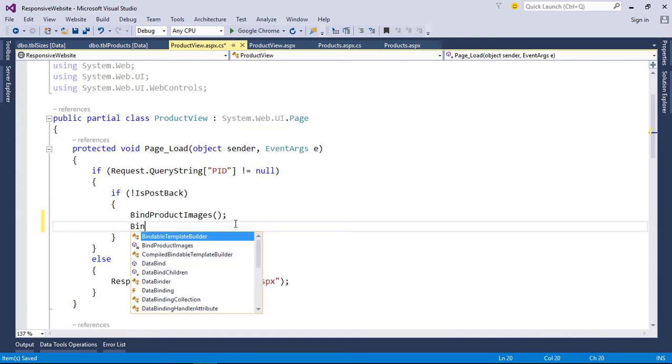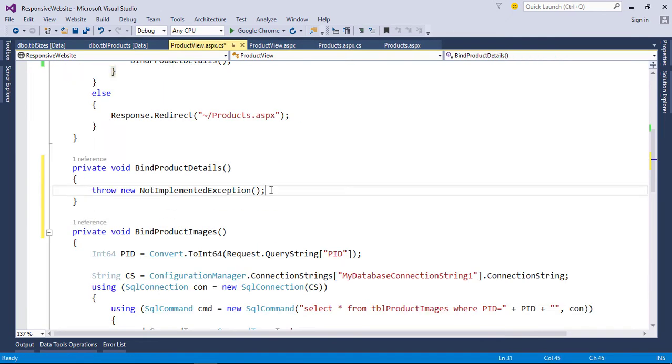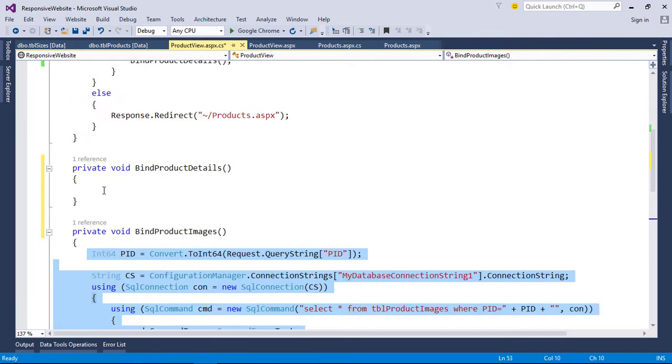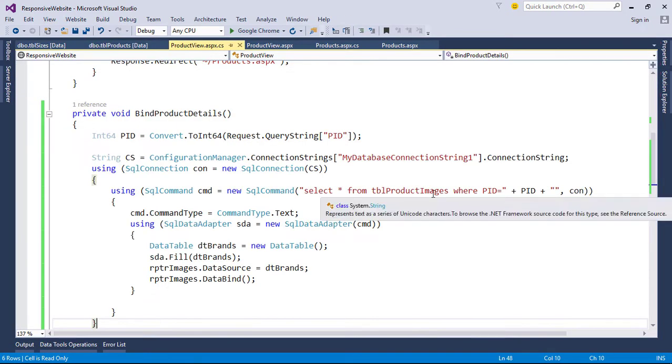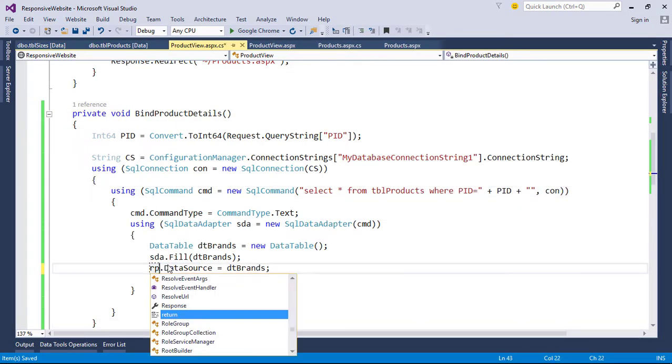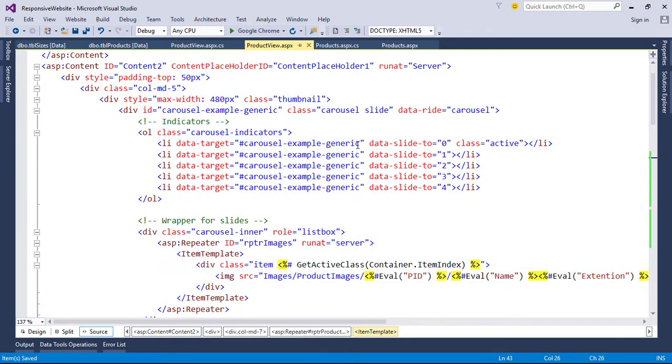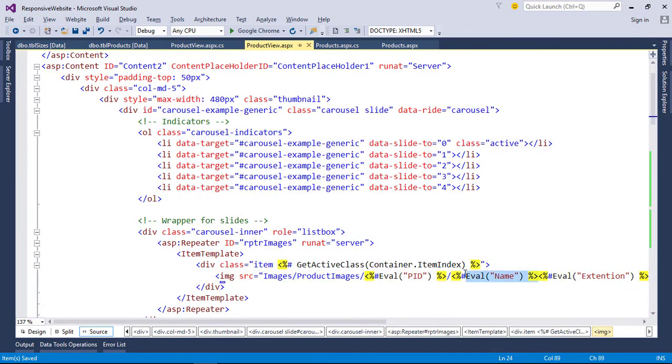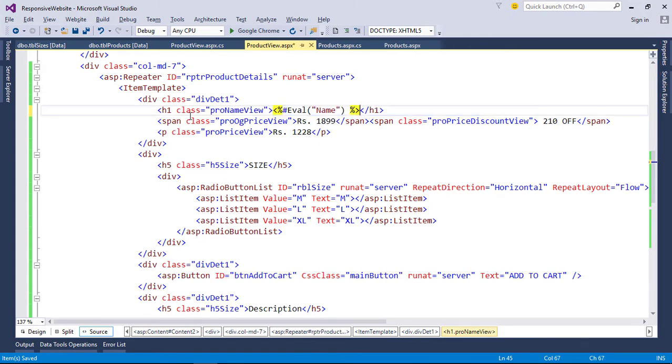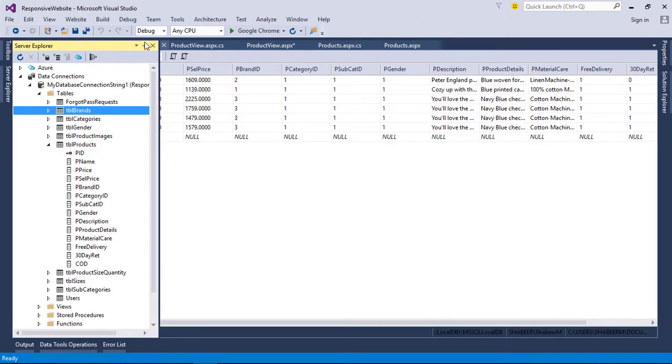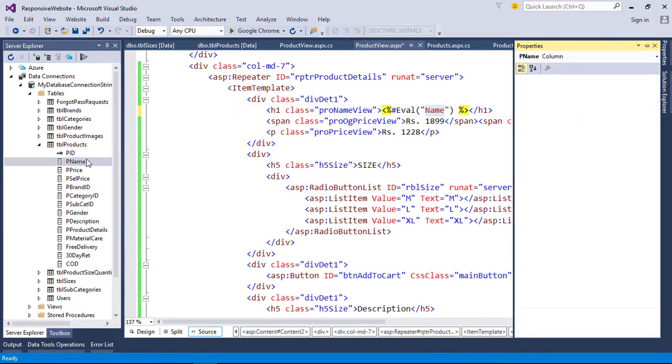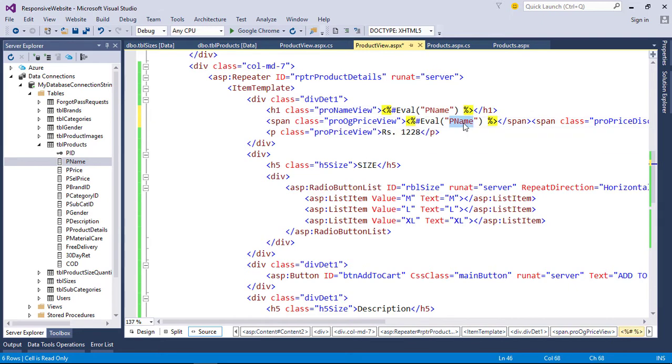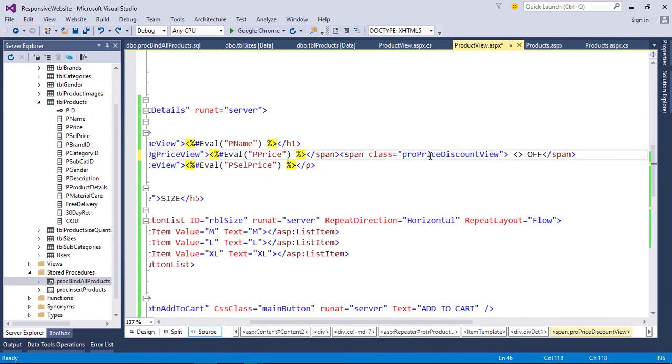Add eval functions to bind data. To get discount, we need to subtract both prices.